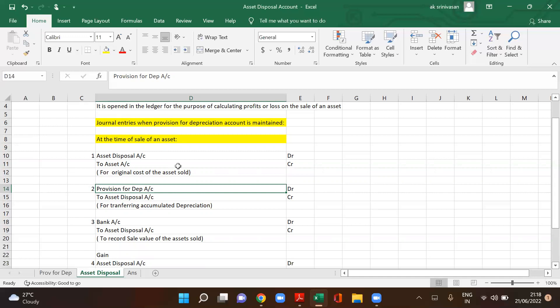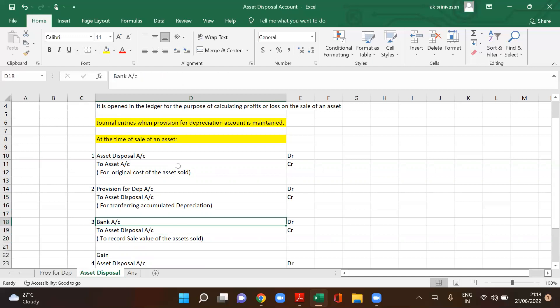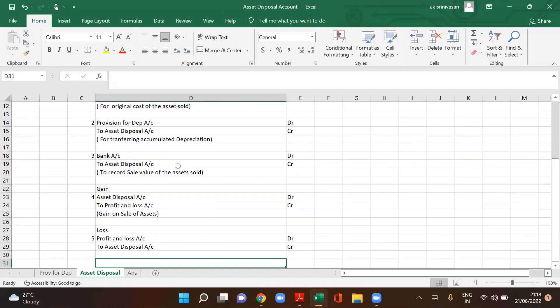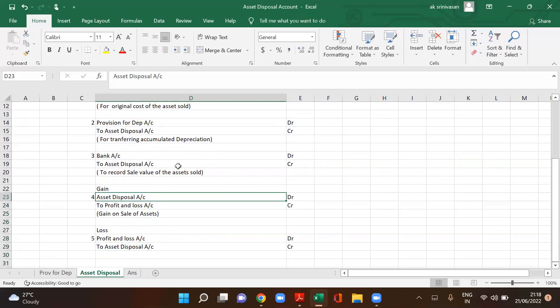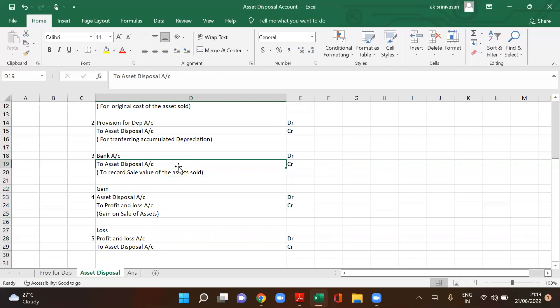Entry number three: when the asset is disposed or sold — bank account debit to asset disposal account credit — to record the sale value of the asset. For gain: asset disposal account debit to profit and loss account credit. For loss: profit and loss account debit to asset disposal account credit.